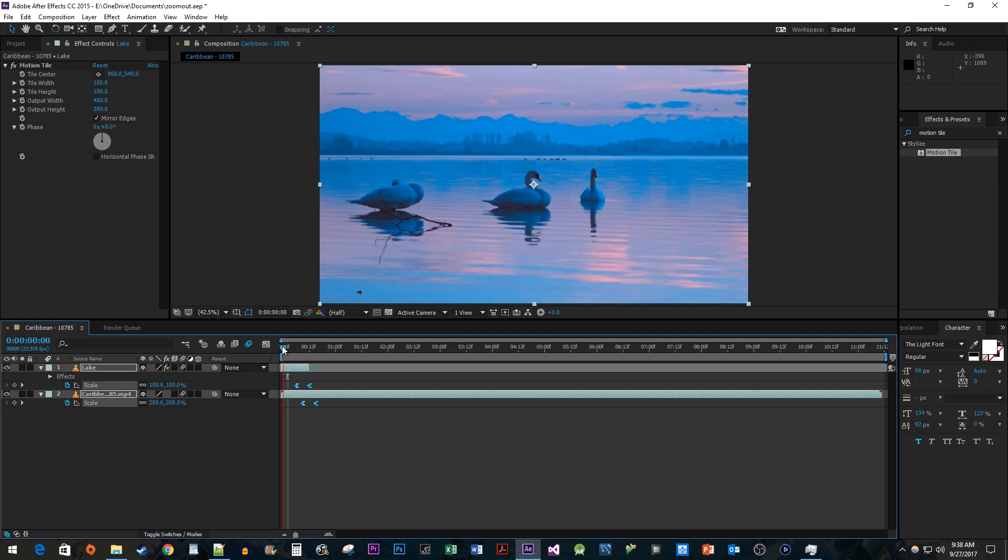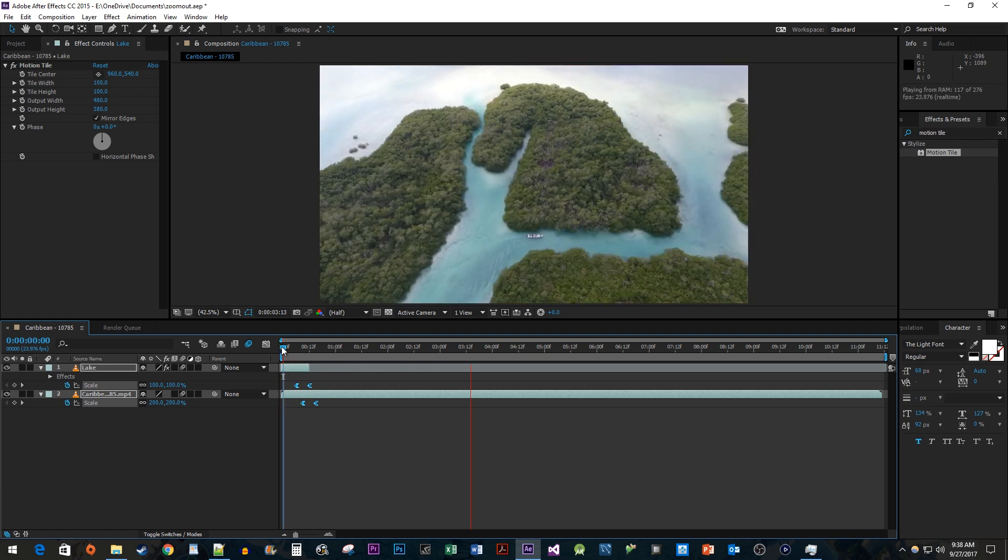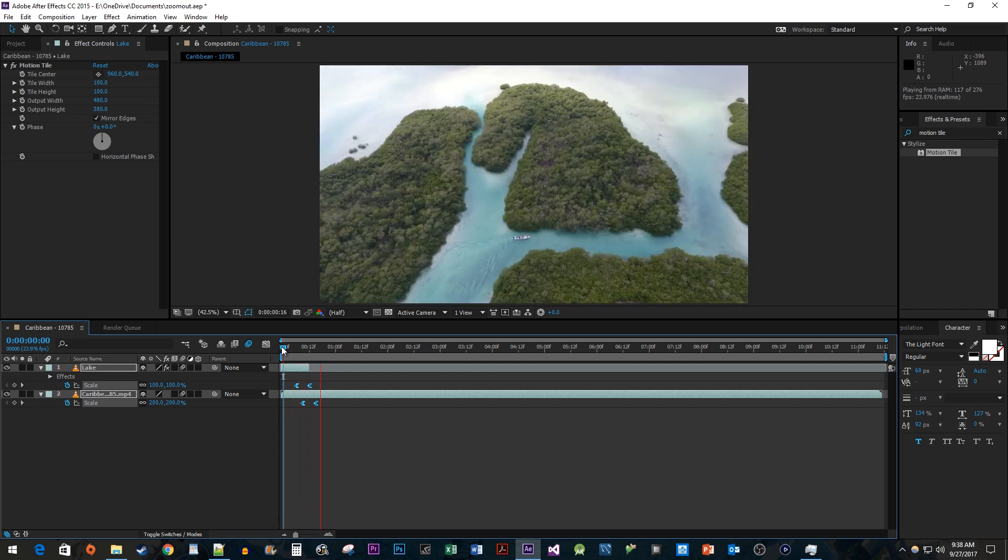Ok, now when I play this back, I have a smooth looking zoom out transition in After Effects. Alright, that's all for now. Thanks for watching and see you in the next video.